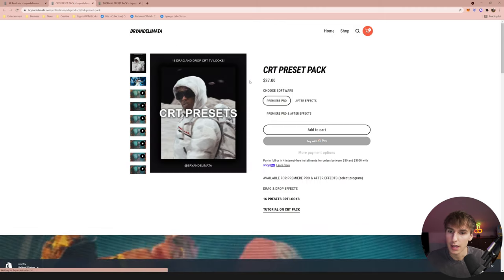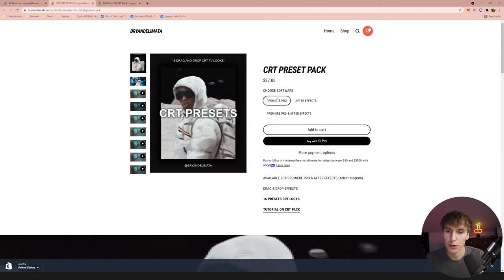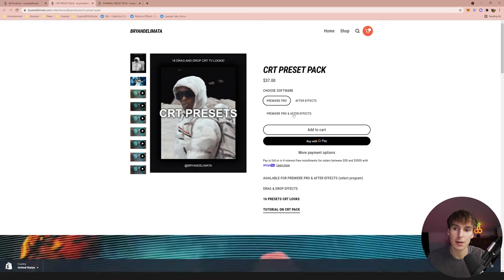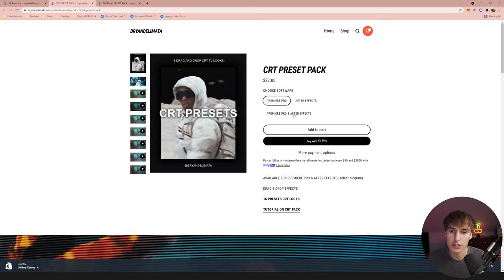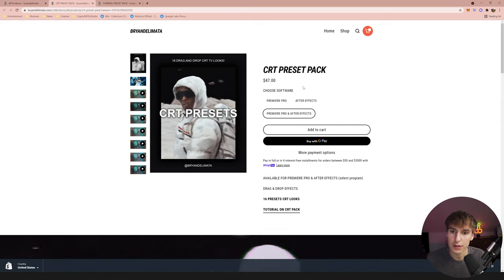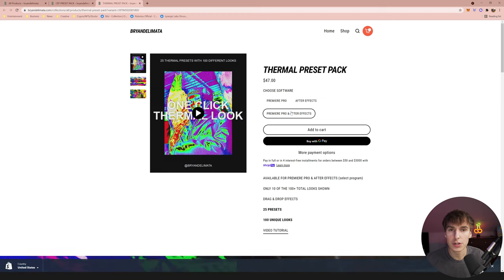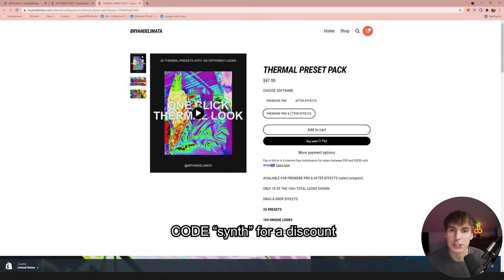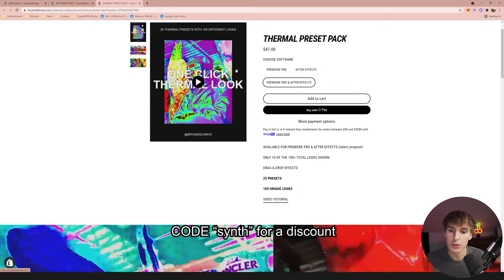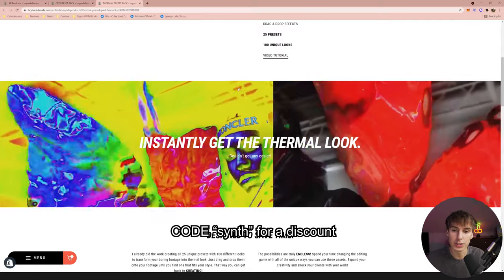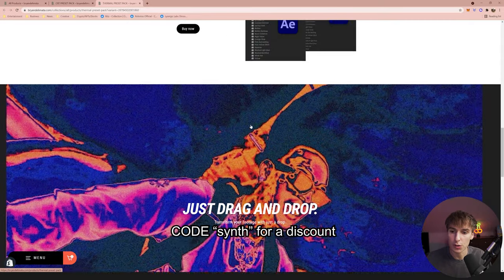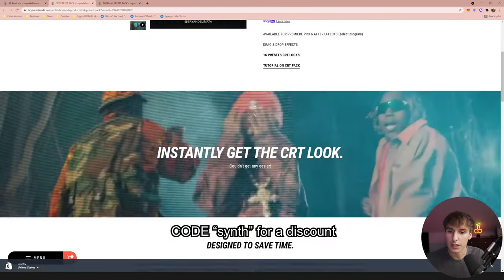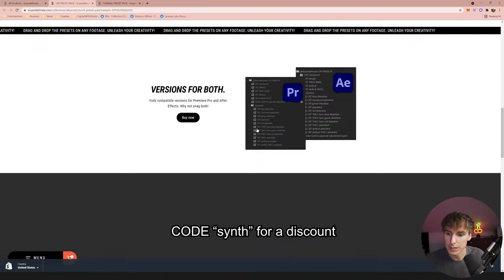Click 'Shop Now' and you'll be able to see the Thermal Pack and the CRT Pack. I'm going to open up both of them — you can choose what editing software you want, Premiere Pro or After Effects. I recommend getting both because I have tutorials on both and you can do this effect in either. When you add the CRT Pack and the Thermal Pack to your cart, use code 'synth' at checkout for a special discount. You can use these packs for way more looks than just this effect, and they're both really simple to use.